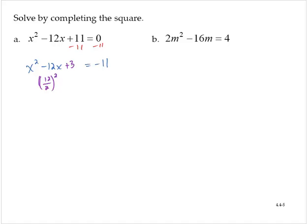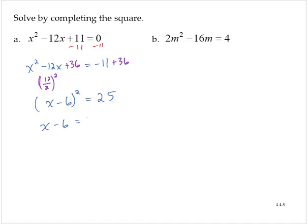I add 36 to both sides of the equation. The left-hand side factors as x minus 6 squared. The right-hand side will simplify to 25. Applying the square root property, I have x minus 6 is equal to the positive or negative square root of 25. So then x minus 6 is equal to positive or negative 5.